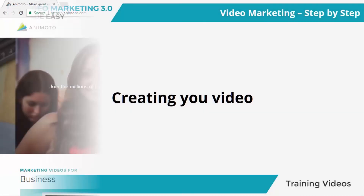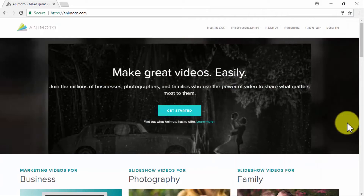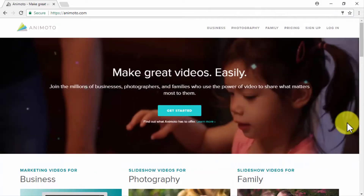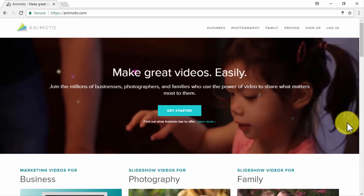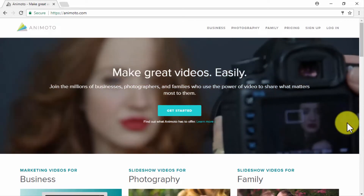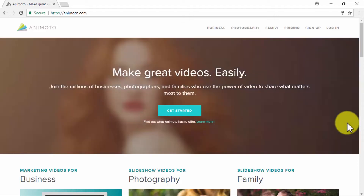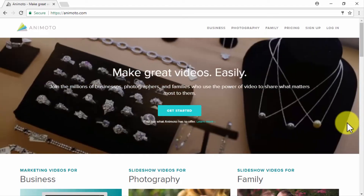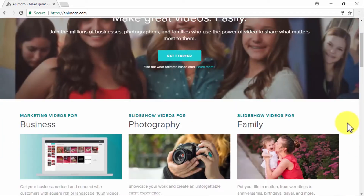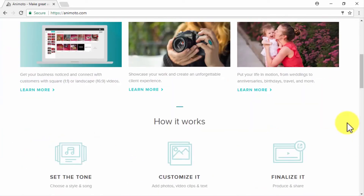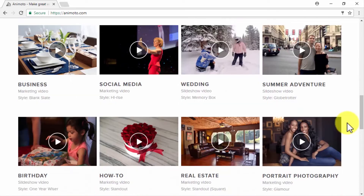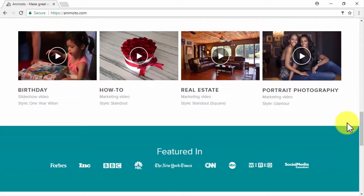Creating your video. Let's continue with the next step of the video marketing creation process — creating your marketing video. We are pleased to tell you that creating your videos can be really easy. Let's start with Animoto, a drag-and-drop video marketing tool that will allow you to easily create great marketing videos with a few clicks of your mouse, right from your web browser.